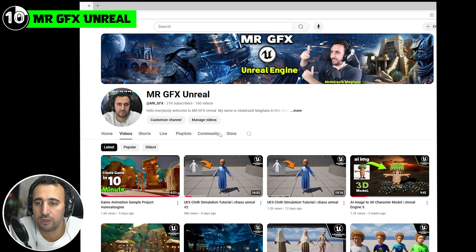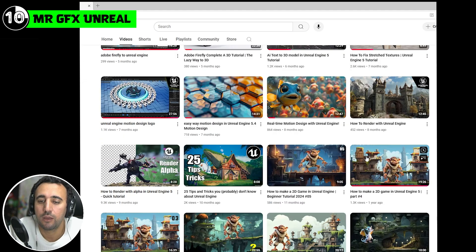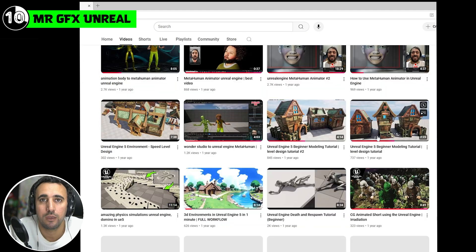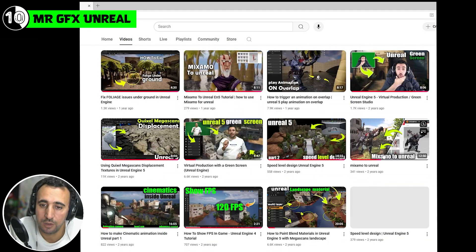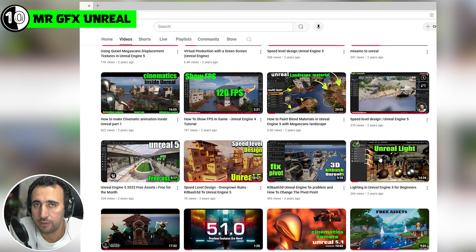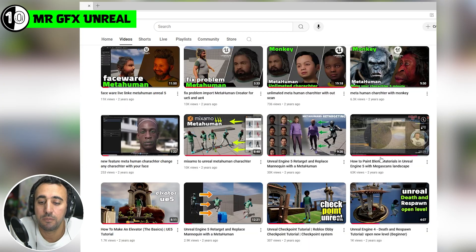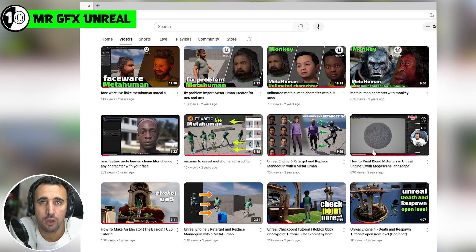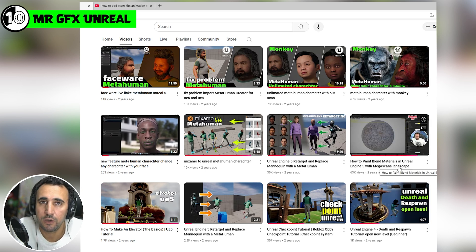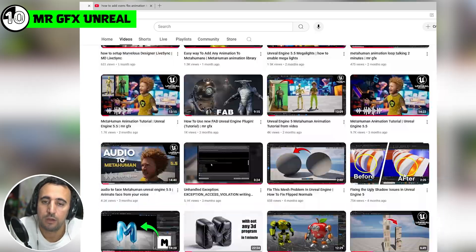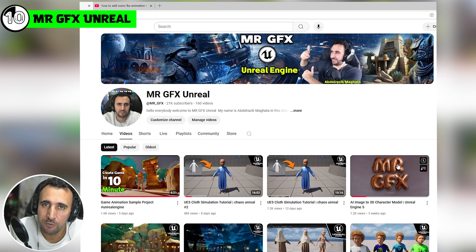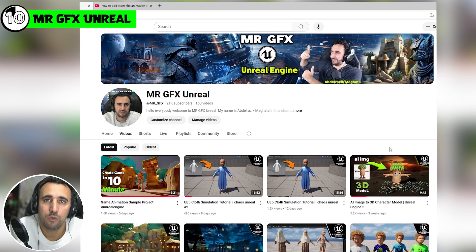Finally, the tenth and very important resource is my channel, where I have a lot of Unreal Engine tutorials. You can learn to create your own game or short movie, covering everything from A to Z. Make sure you subscribe so you don't miss anything. If you want to ask about anything, I'm here for you anytime. See you in the next video, take care!